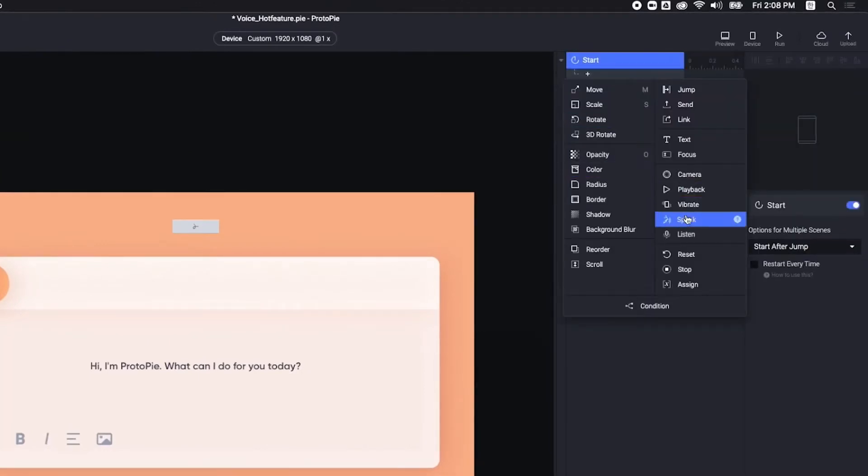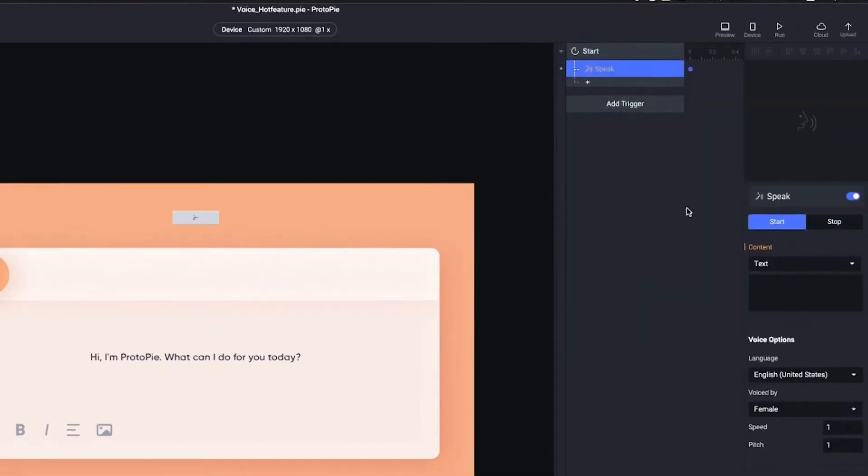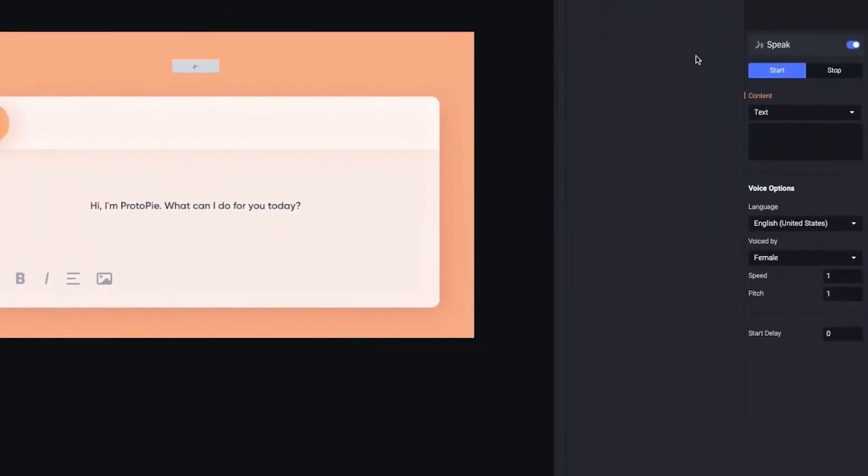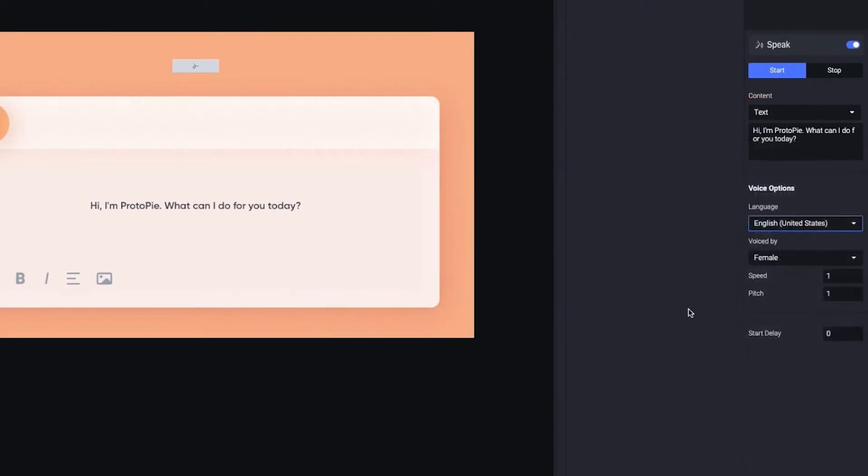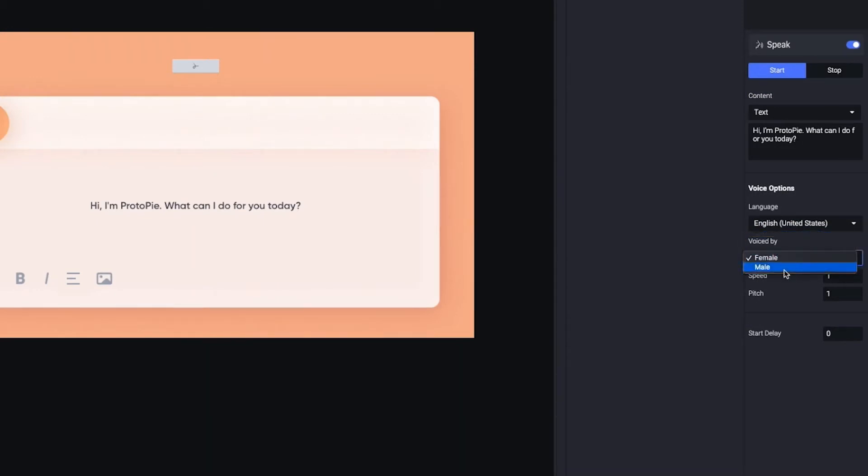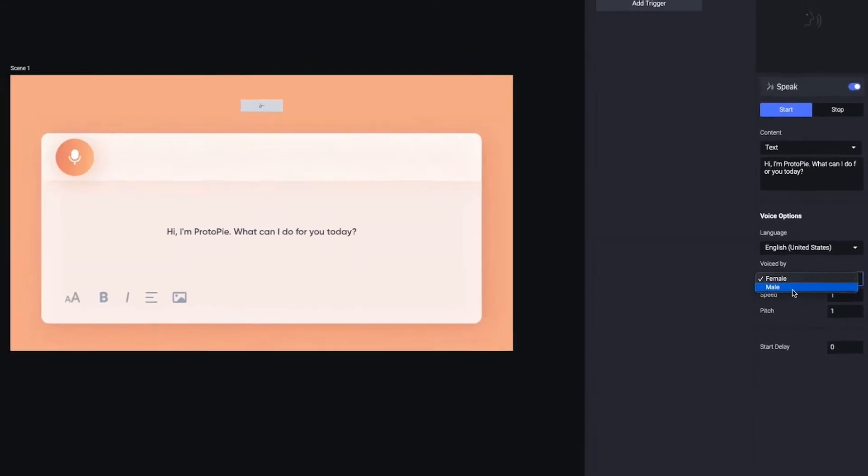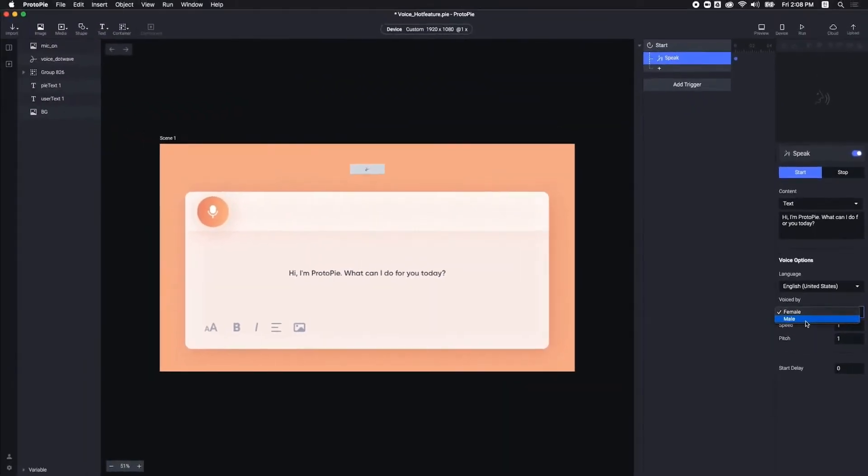The response speak can read any content you enter here, whether in English or any other language, depending on the reading language that you choose here. You can choose from two kinds of voices, female and male. Let's try with the male voice.